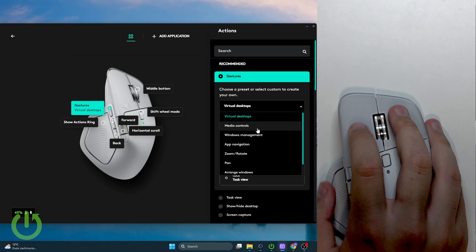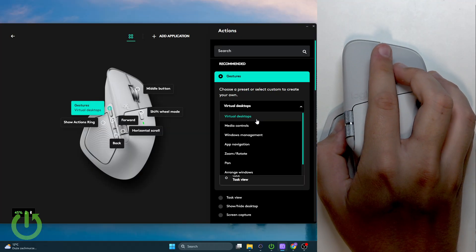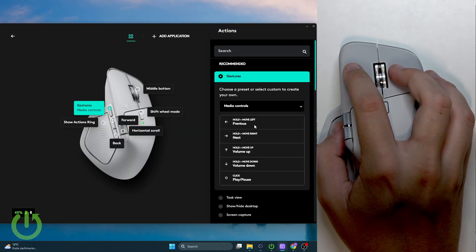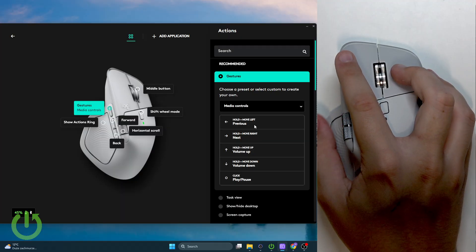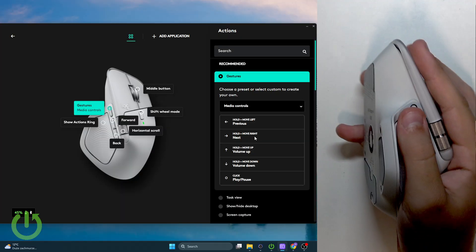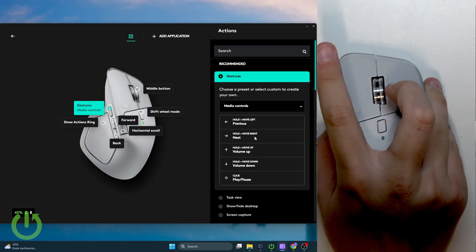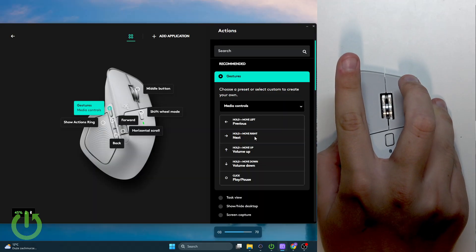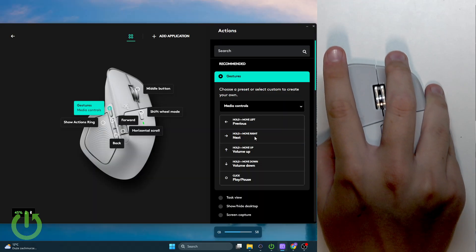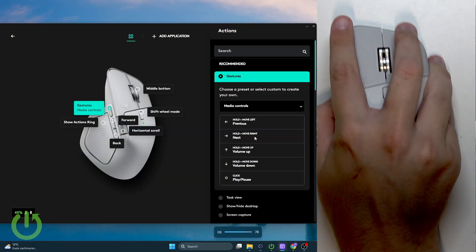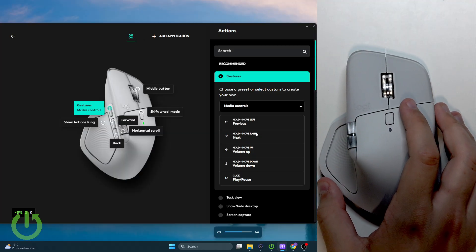You can create your own preset or use for example the media controls. As you can see now whenever I hold it and then push it down, we will change the volume. This is how we can do that.